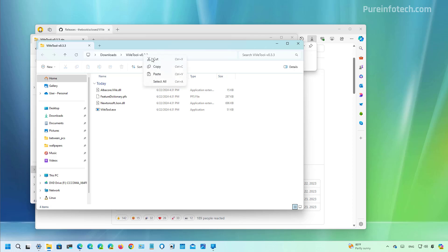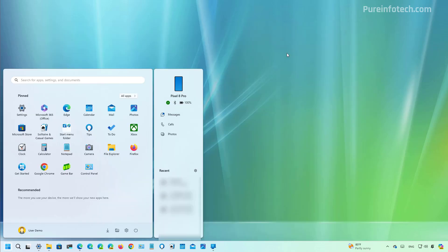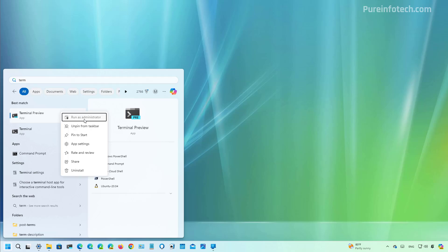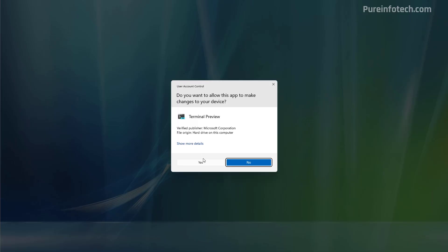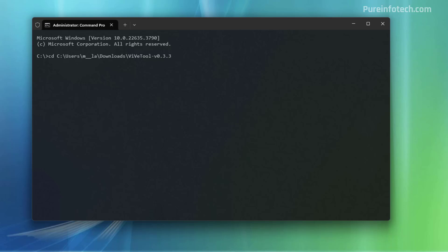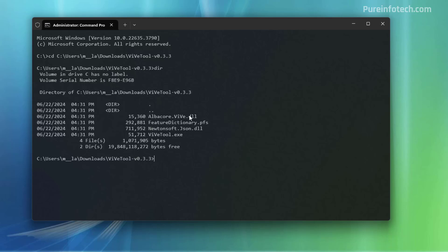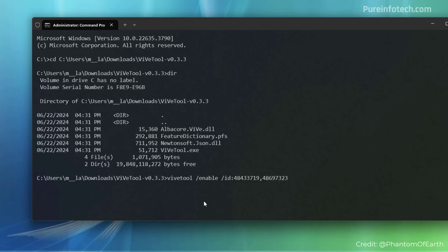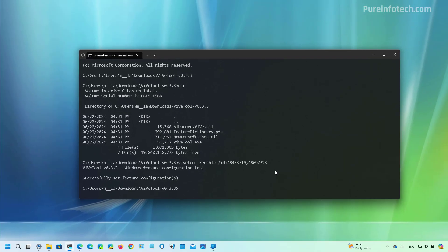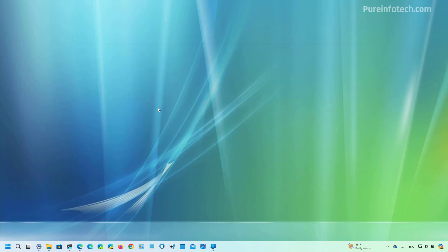And then we need to copy the path, open the terminal as an administrator. We need to go to the path where we extracted the files and we can see that we have the tool right here. And then you just need to run this command, then press enter. And once the command ran successfully you need to restart the computer, and after you connect the phone to the device you should be able to see the mobile sidebar for the start menu.